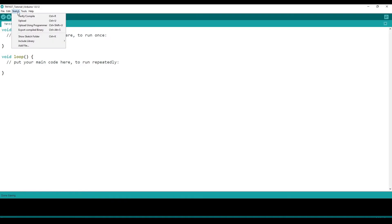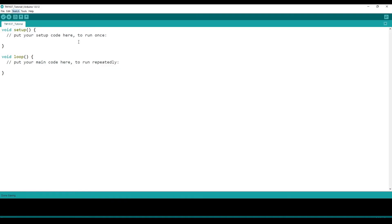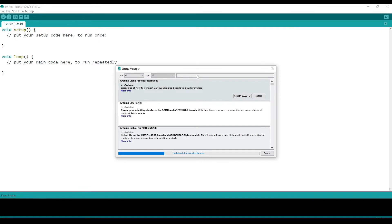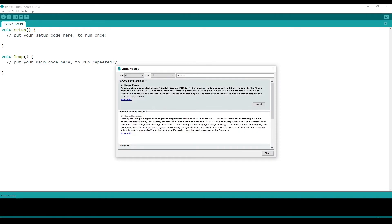So to do that go to sketch, include library, and manage libraries. And once that pops up, look up TM1637. And pick the one that's labeled Grove four-digit display by Seed Studio, and click install.